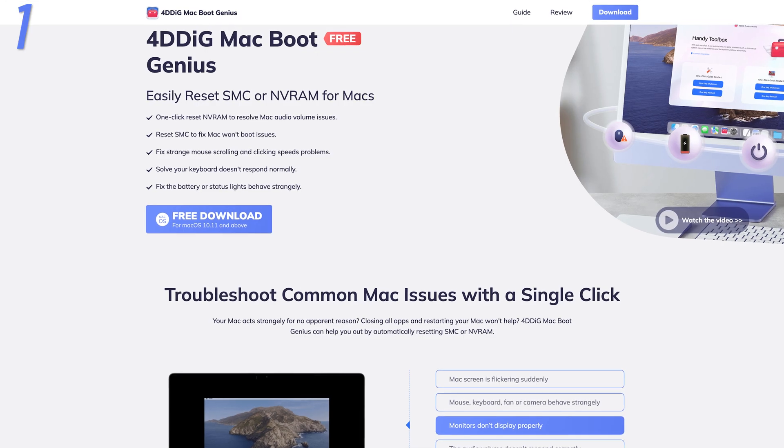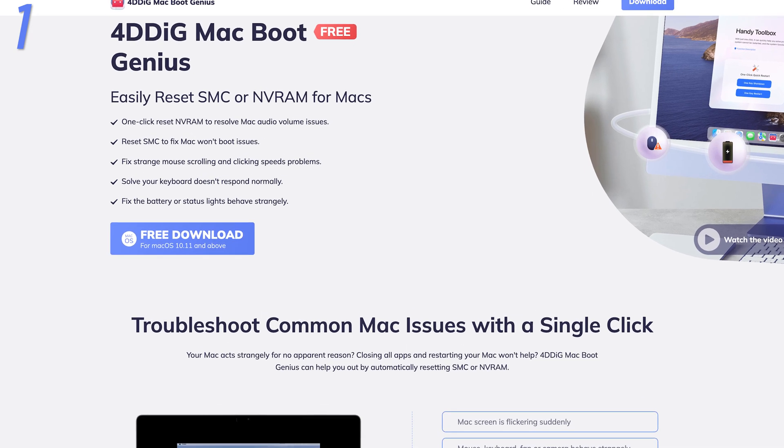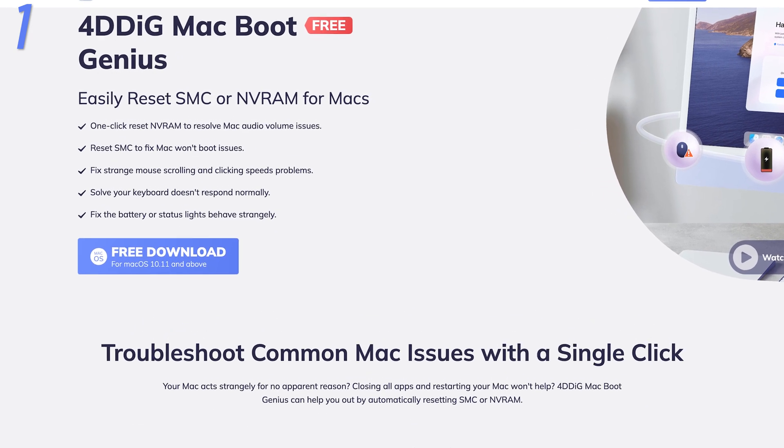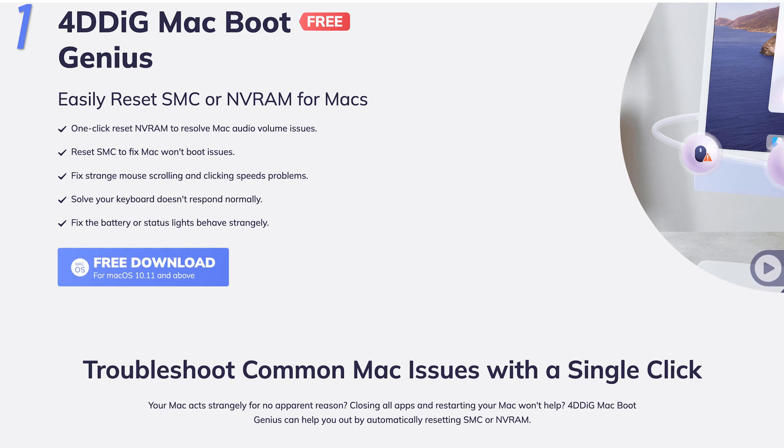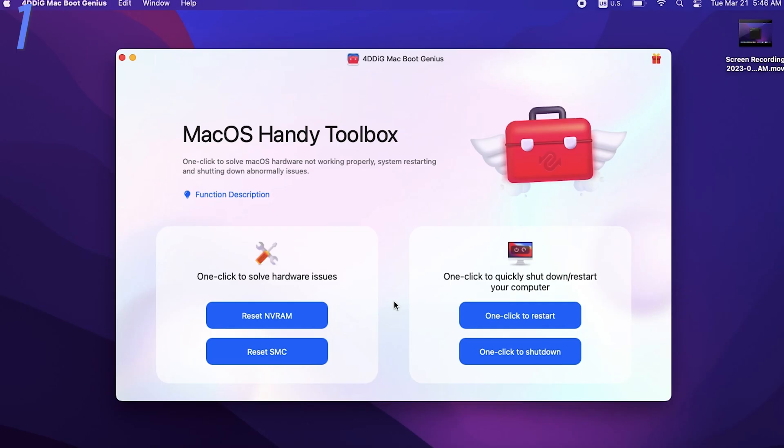First, I would like to introduce you guys a tool named MacBook Genius. This tool can reset SMC and NVRAM on any Mac. Check out the download link in the description if you are interested.